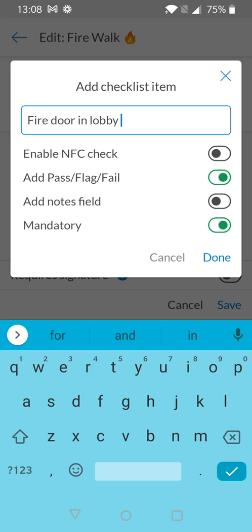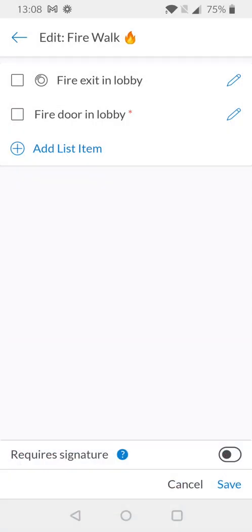I'm happy with what I've configured here and I'm going to select done. As you can see because no NFC tag was associated with this item there is no circle icon but we can see at the end of the list name there's a red asterisk. This represents that the item is mandatory.